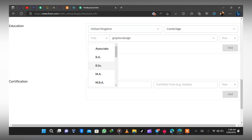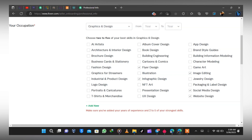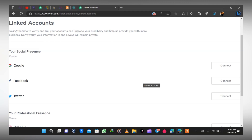Once you're done, check through — it may tell you to type in your experience period, like when you started graphic designing. Fix that in as well. Then click Next. Here you need to link your accounts — you can link the Google account you used to create the Fiverr account, or link Facebook, Twitter, Dribbble, or Vimeo.